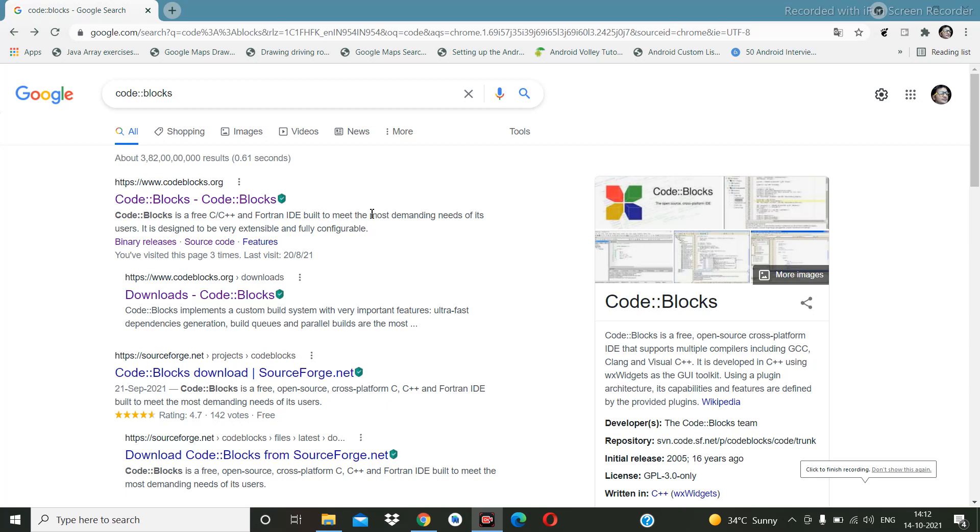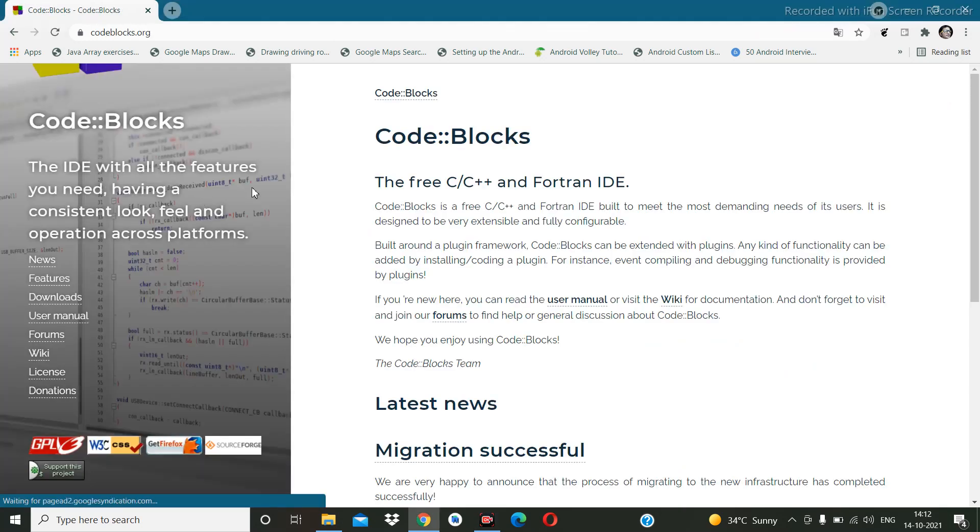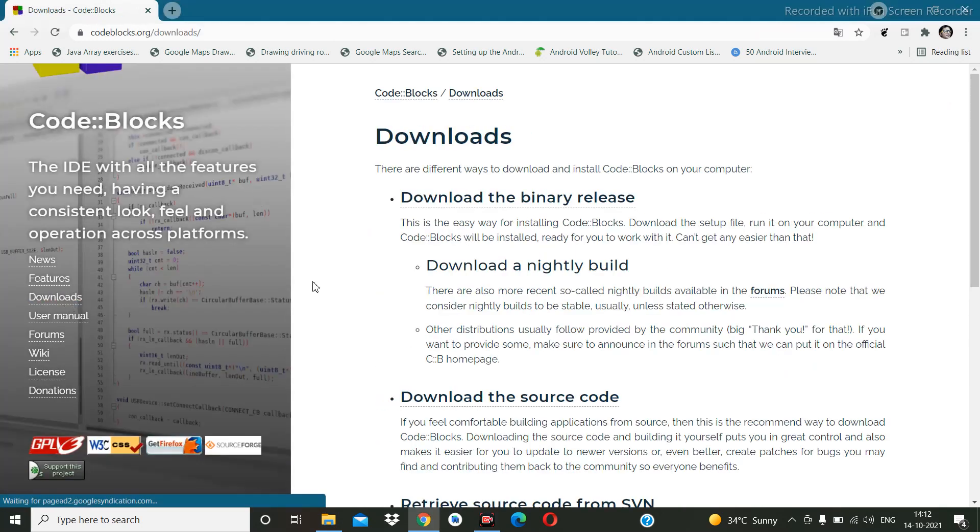Hello everyone, we are going to download Code::Blocks for C programming. We will type here 'code blocks' and then this link will be there. You need to click over here, then go to the downloads option.